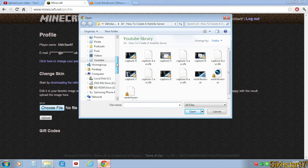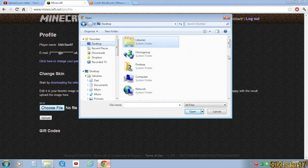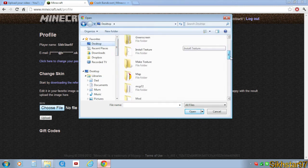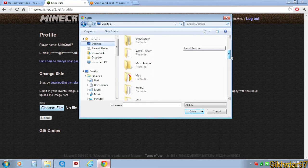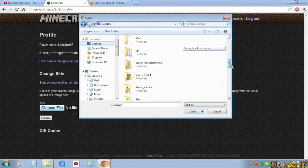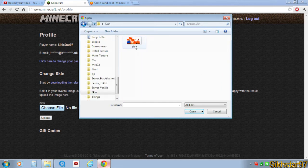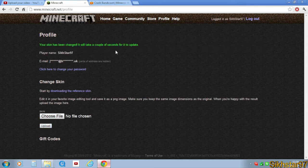And you want to find that folder, so go to where the skin is. So there it is. Find your skin, click upload, and it should say your skin has been changed.